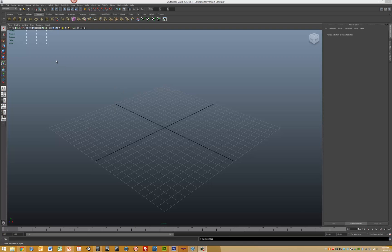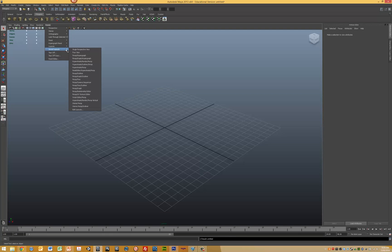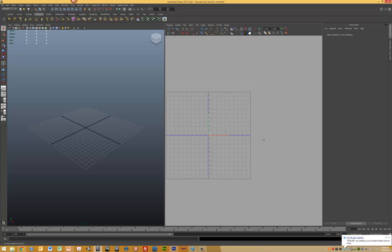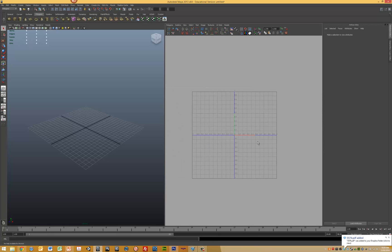The first step is to put our Maya window into the view that we want to use. So we go down to saved layouts and then to perspective UV texture editor. We now have our two views.